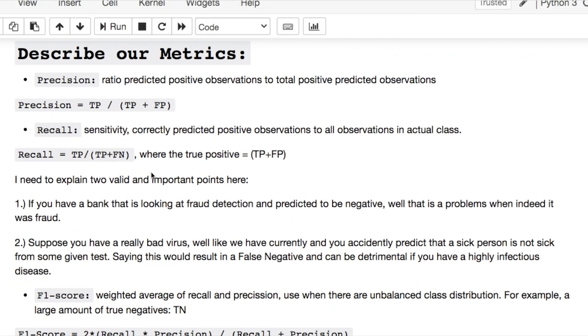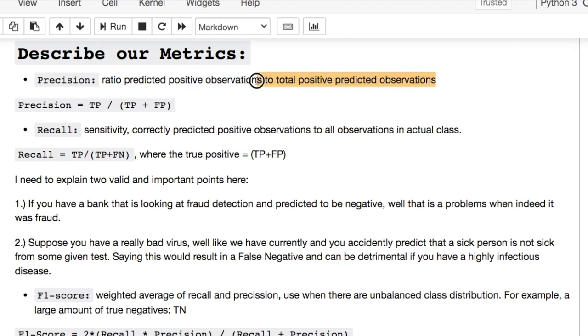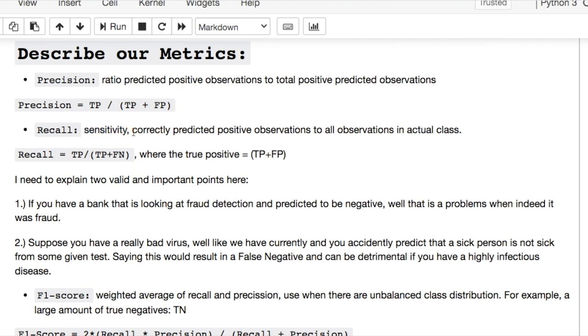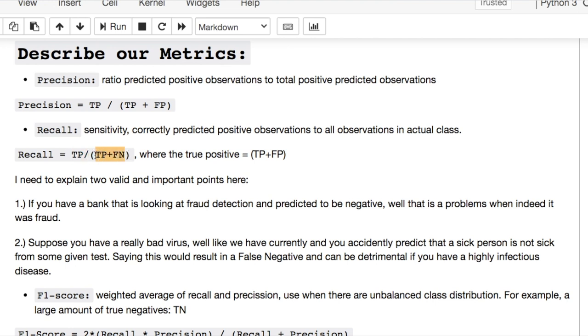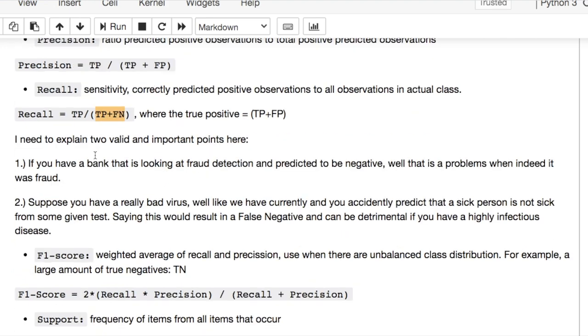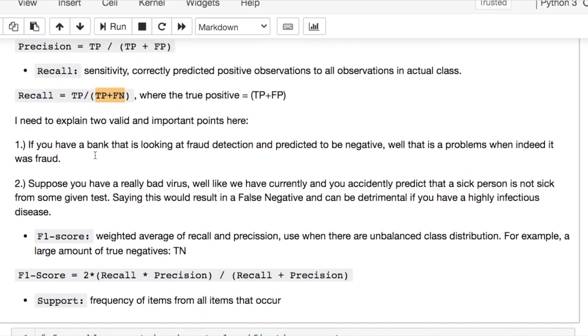We can now get our precision, recall, and F1 scores as well. The precision is the ratio predicted positive observations to the total positive observations. Okay, recall is dealing with sensitivity. It's looking for the correctly predicted positive observations relative to all observations in the actual class. But what does that even mean? You're taking all the true positives. All right, that's right here in the denominator. And you're saying for all my true positives divided by all positives, so true positives and false negatives. And that sounds kind of goofy, but you'll see below in the table we have to illustrate what's going on. But I need to illustrate a few points.